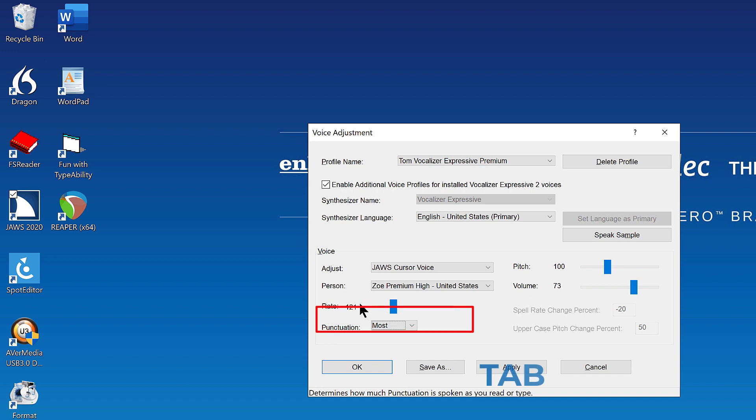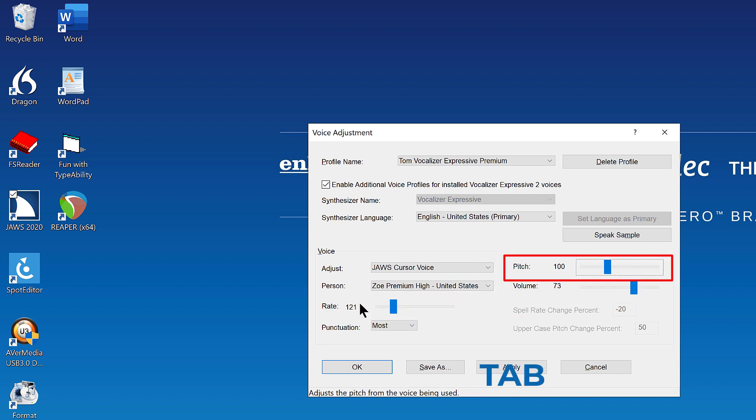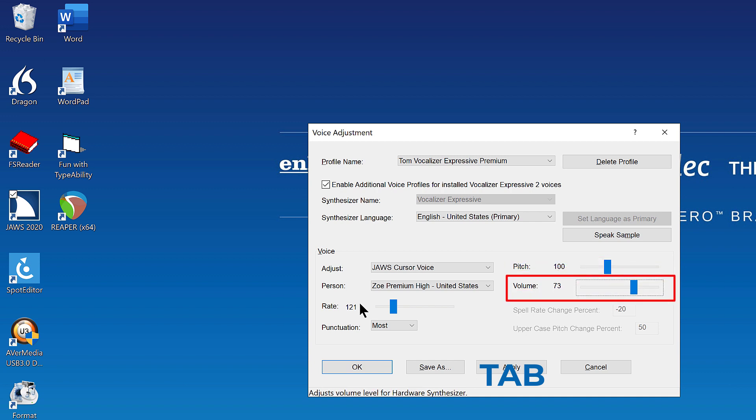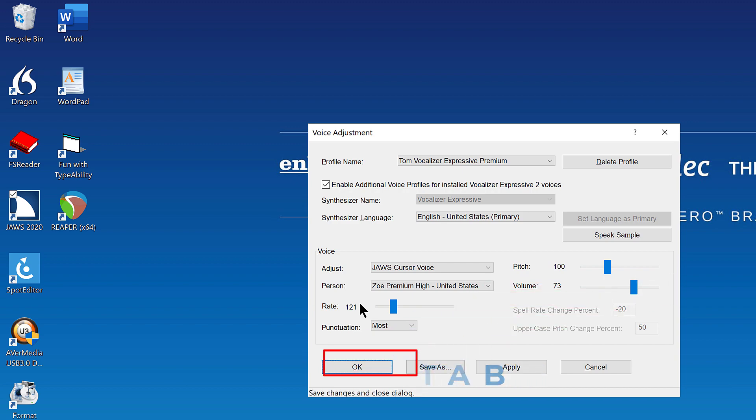Voice punctuation colon combo box. Most. 3 of 4. Voice. Pitch colon 100. Left right slider. 33%. Voice. Volume colon 73. Left right slider. 70%. OK button.